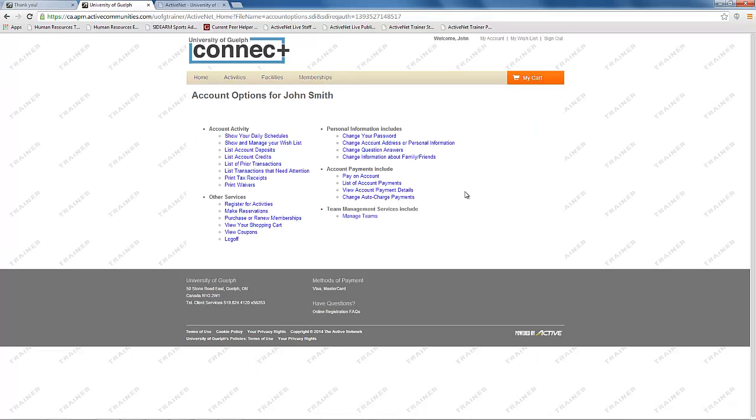If you created the team and are the team captain, you can view your team information online. To do this, go to my account and select the manage team options from the list.